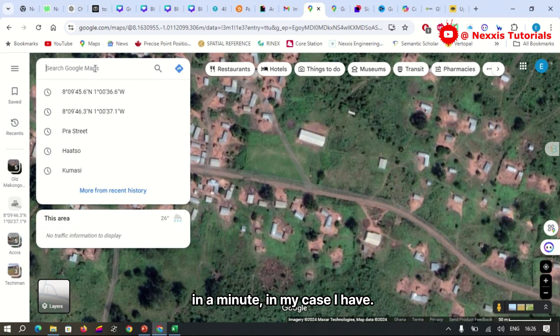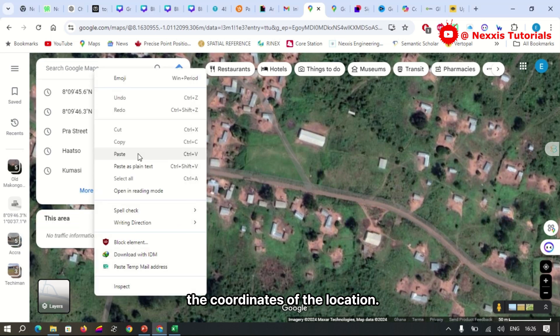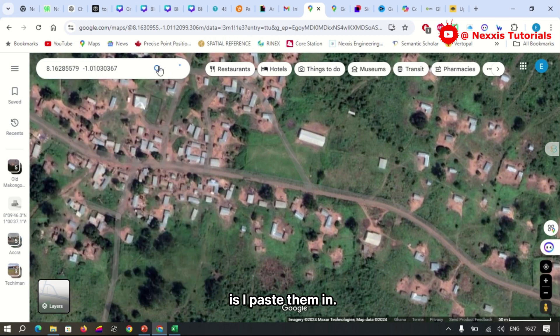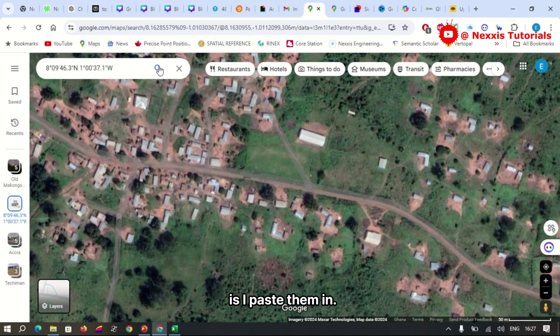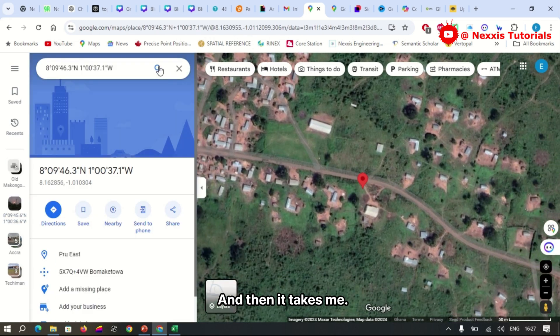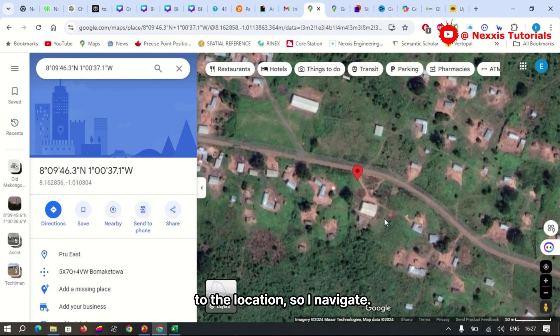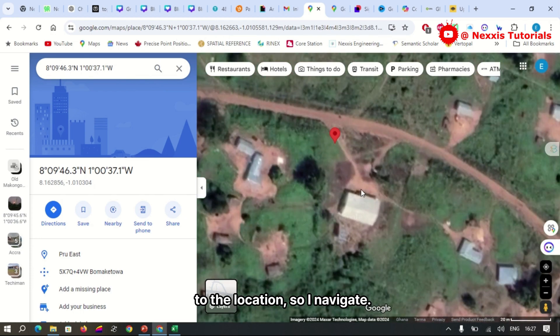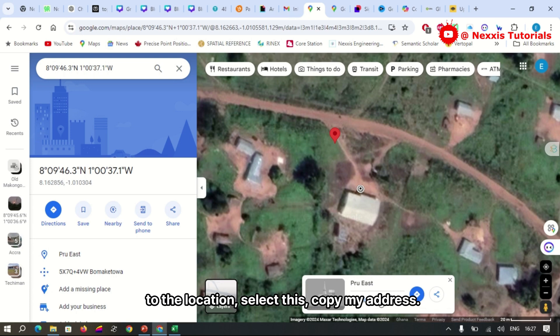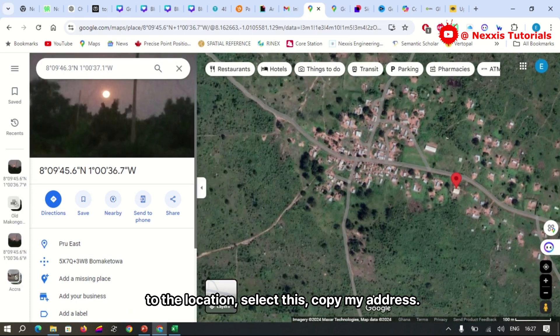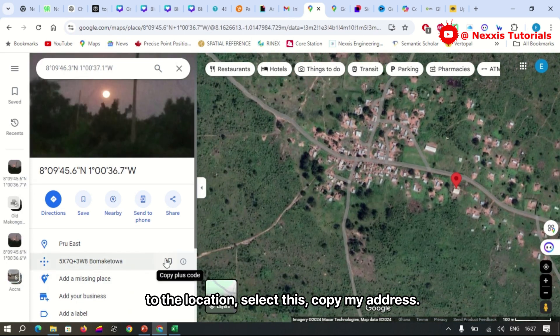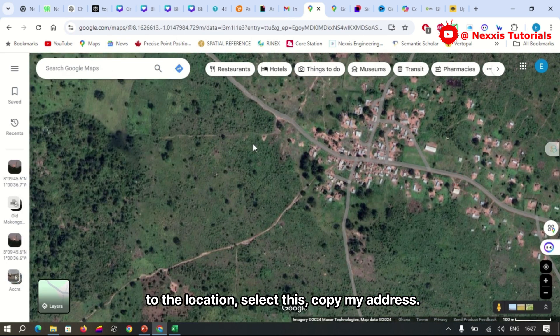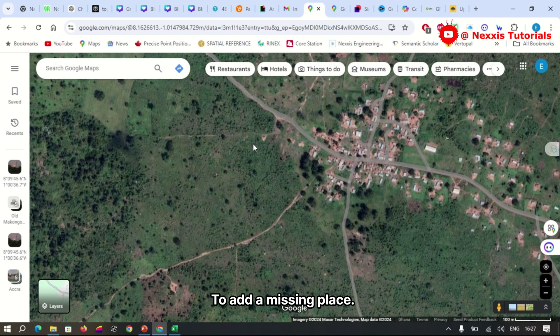In my case, I have the coordinates of the location, so what I do is I paste them in and then it takes me to the location. So I navigate to the location and select copy my address.